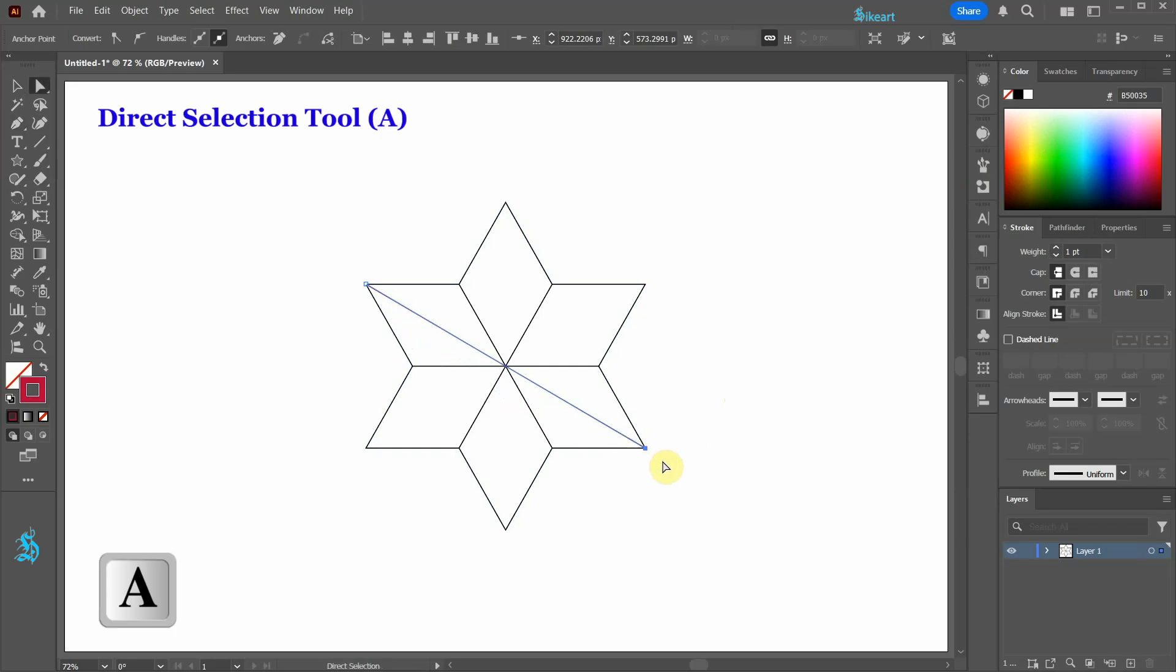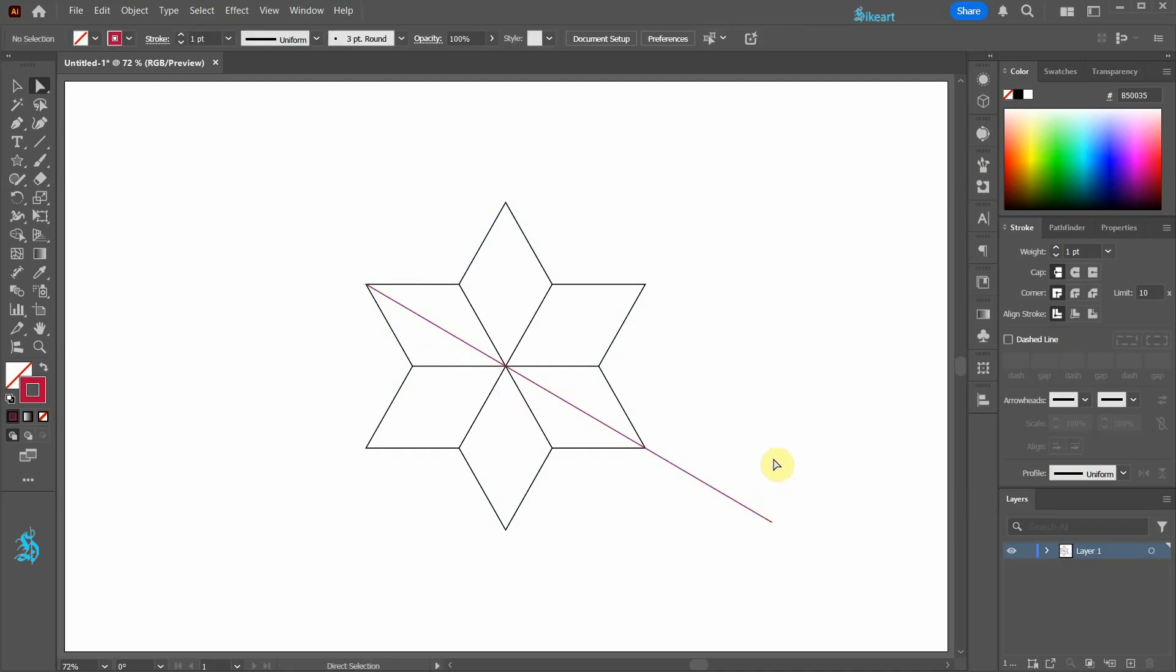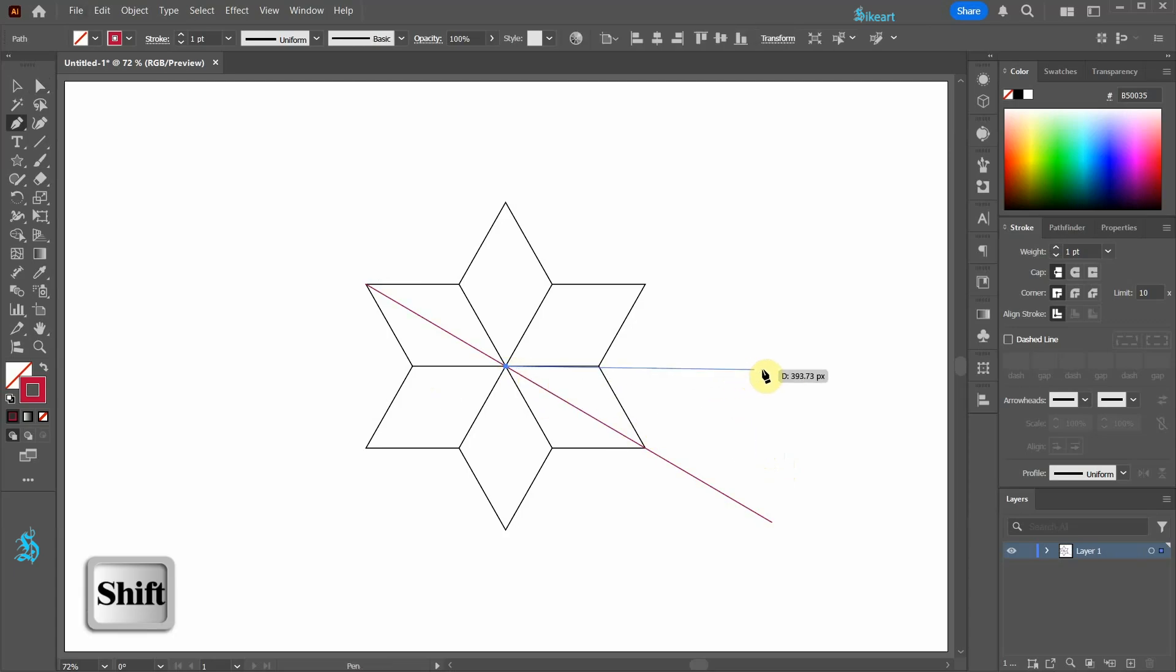Using the direct selection tool, select this anchor point and drag it outward to extend the line. Switch to the pen tool again and create a straight line starting from this intersection.